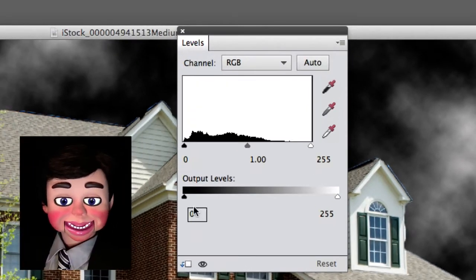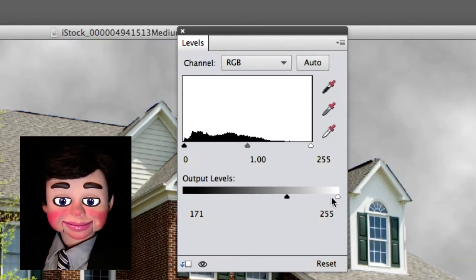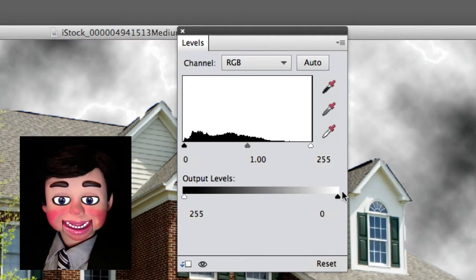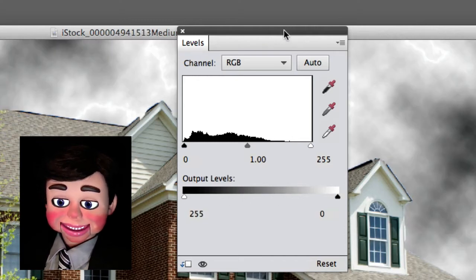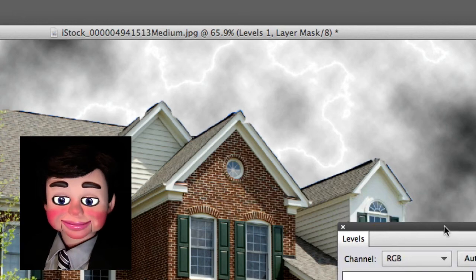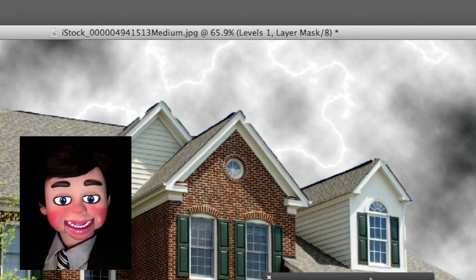Well, you've got to click on this button right here and it will just affect the cloud layer. Now we're going to slide the black level all the way to the right and the white all the way to the left. There you go. I just reversed them. Look! I can see lightning!